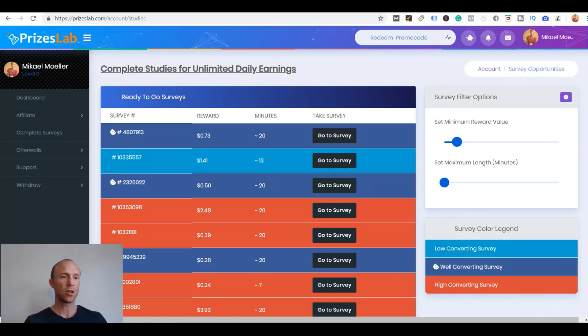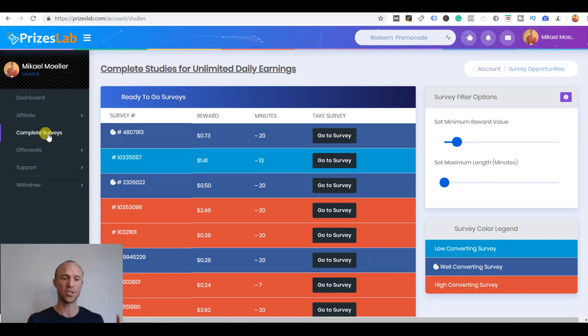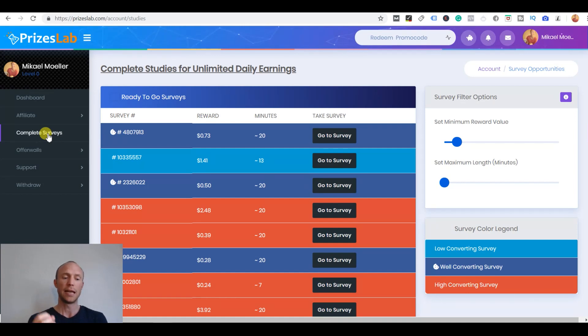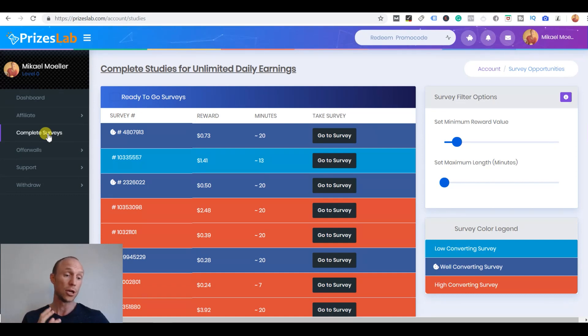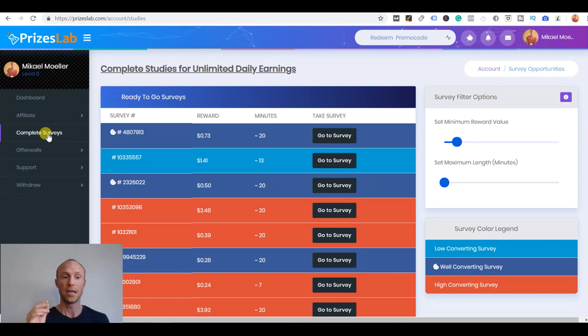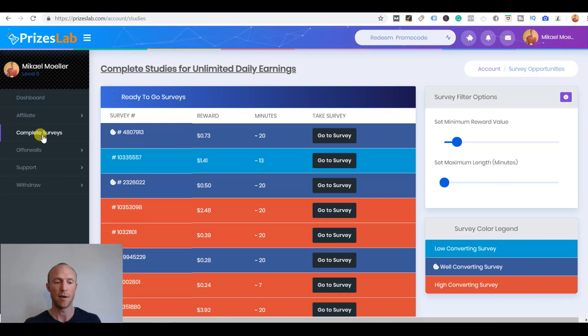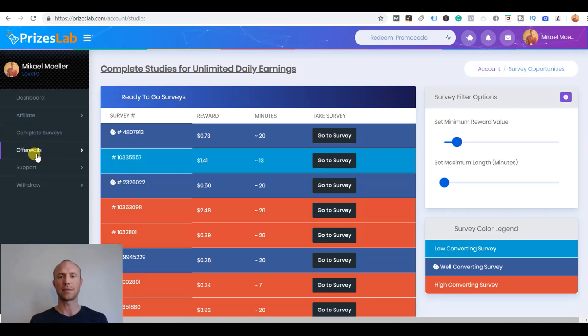So I have now logged into PricesLab and at first sight if you go to the complete surveys section, taking surveys is one of the main ways to earn on PricesLab. It's actually not only a paid survey site, it's more what I would call a GPT site, a get paid to site because it also offers other ways to earn. When you first come to the complete survey section you just have to answer a few questions about yourself, your age and gender and a few other things. It takes like two minutes so it's not too bad.